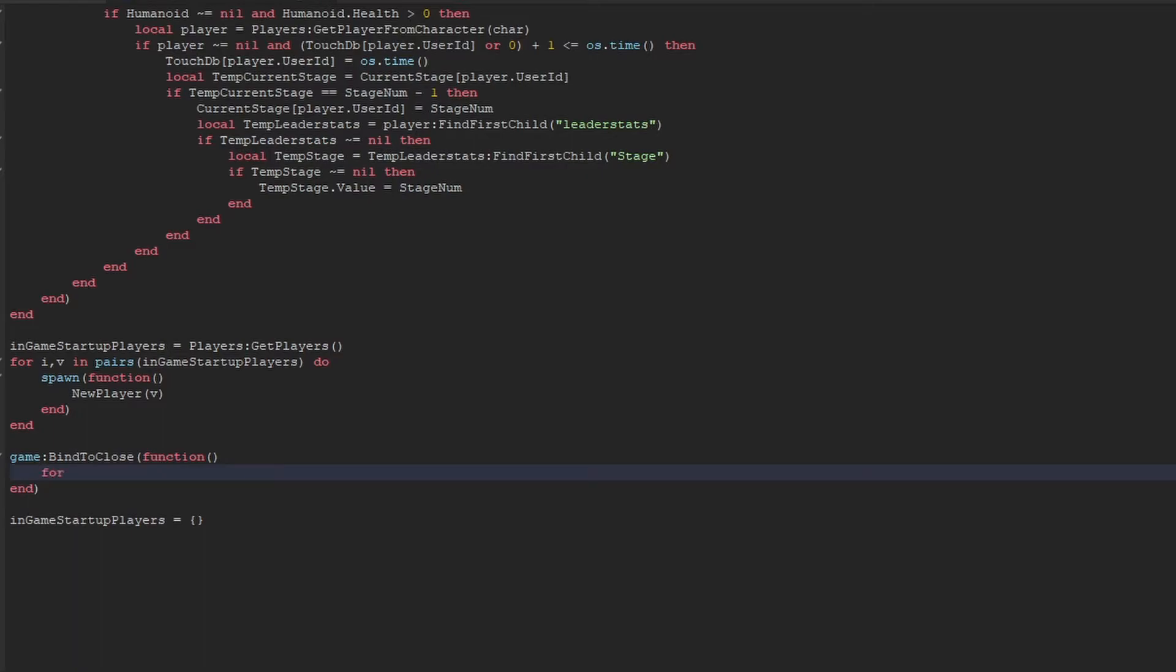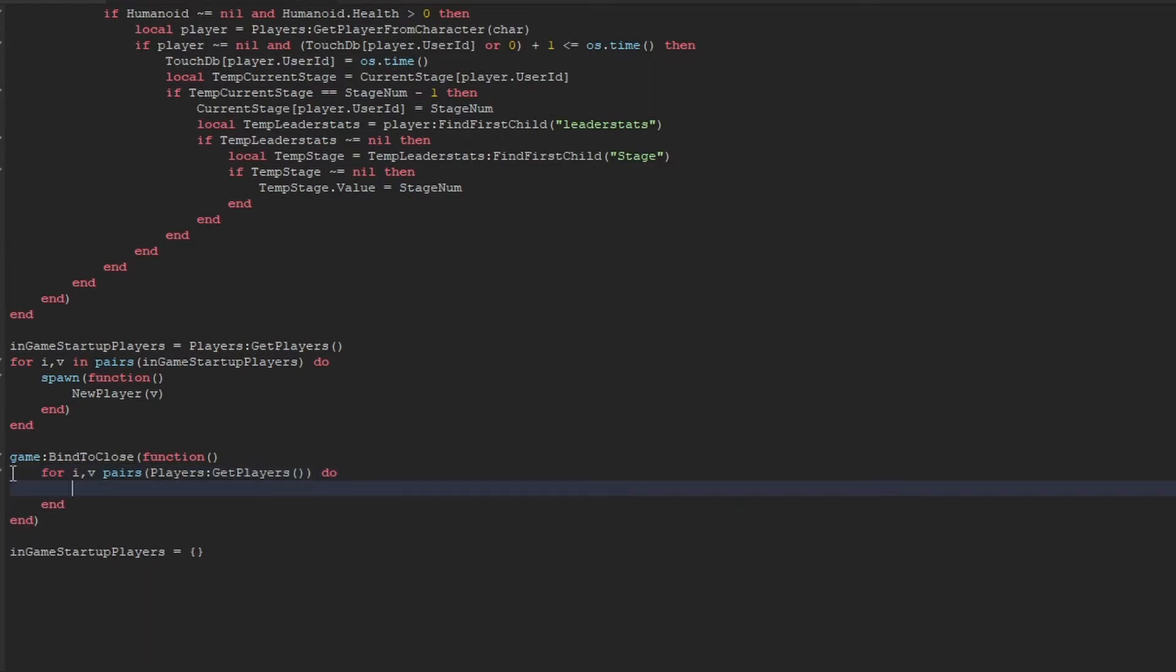Now it's actually very useful. Basically when the game is going to shut down because the player has left the game, whatever, what it will do is run this code here.